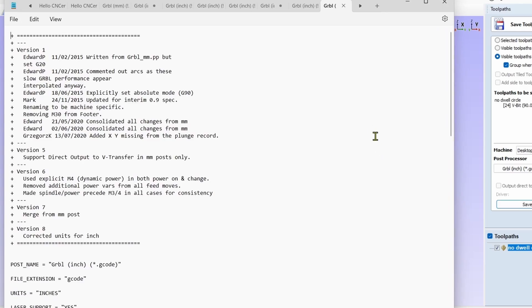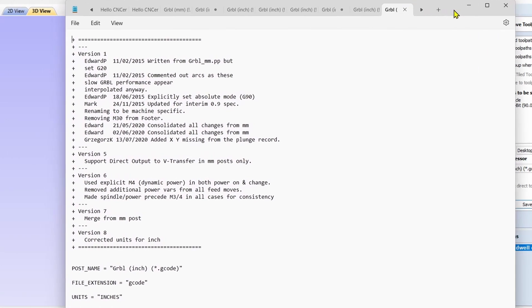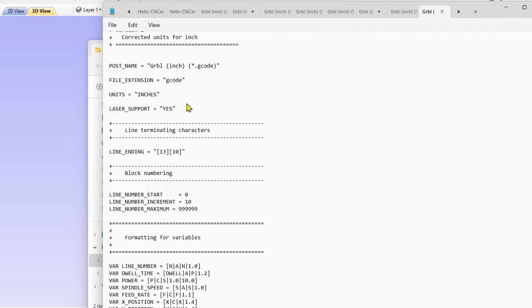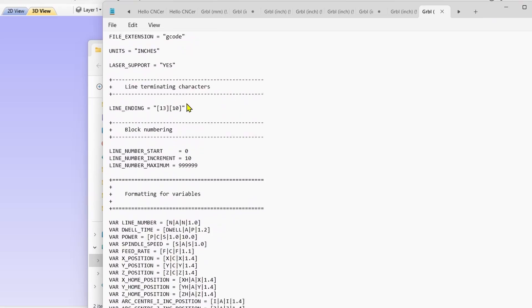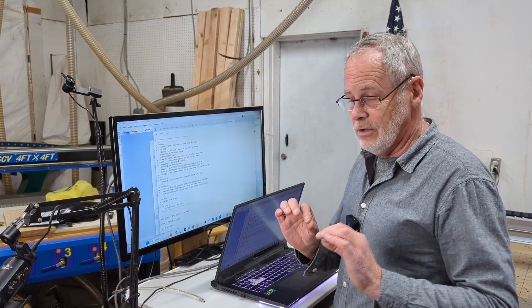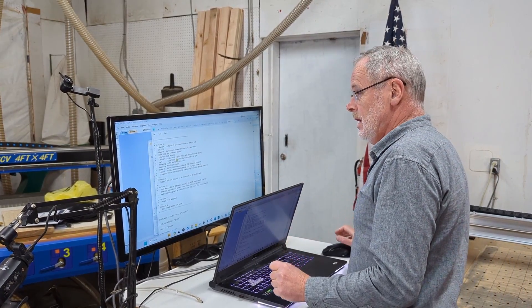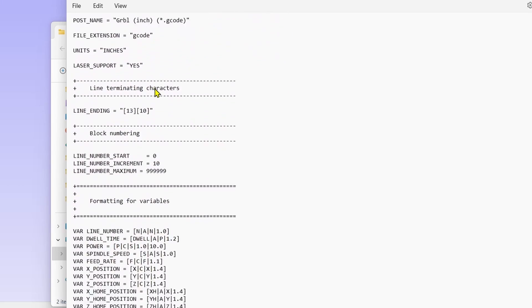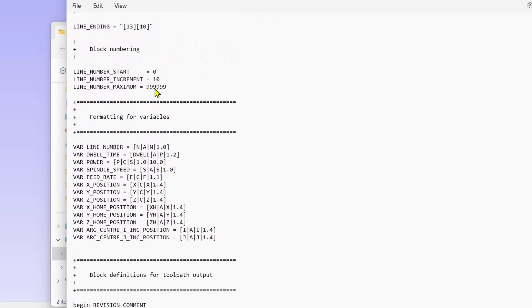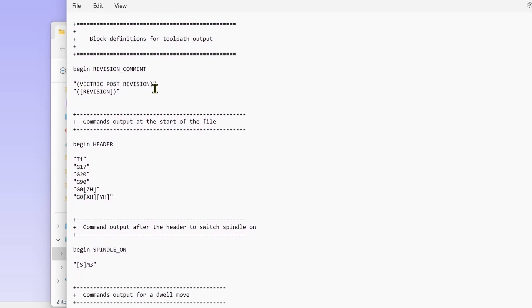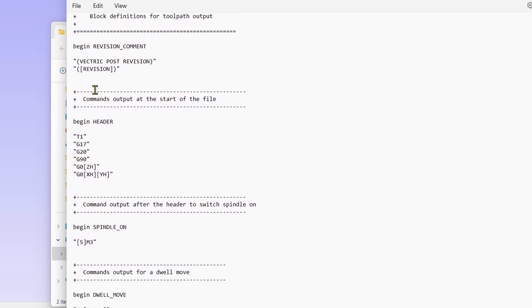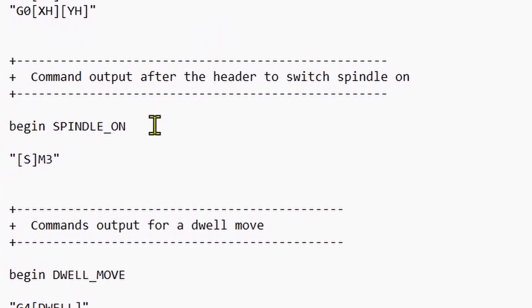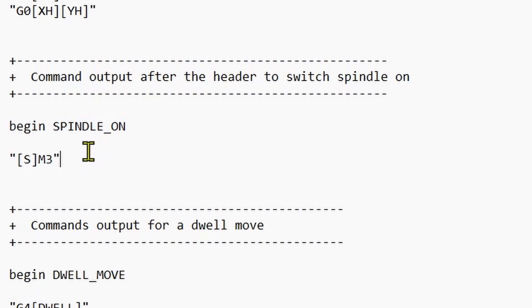I'm going to click Notepad and now we have the post processor instruction list. If you're not computer savvy this can look a little confusing, just follow exactly what I tell you to do. We are going to scroll down this list until we find a block where we find the one that says begin spindle on. This is the one we're going to add the dwell command to.